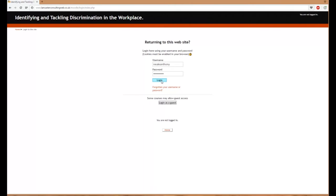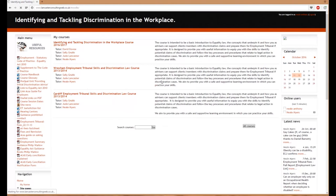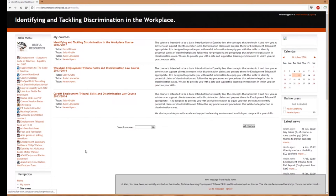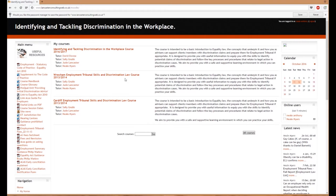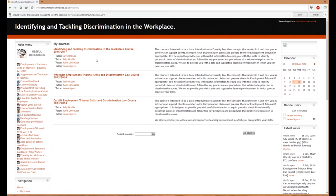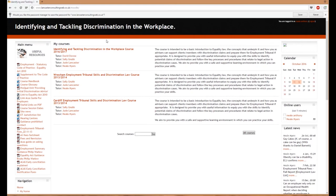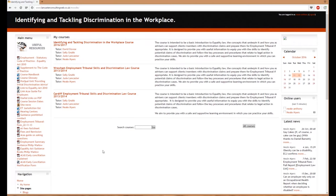After logging in, the first screen will be your course screen. I'm enrolled on three courses, but you would normally be enrolled on just one. The information displayed depends on when you're taking the course, such as 2017/2018.